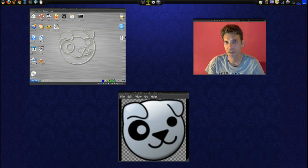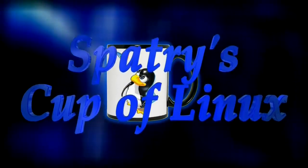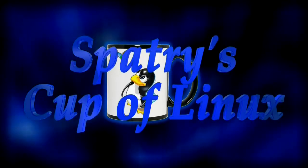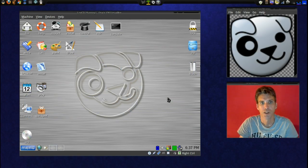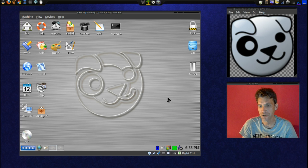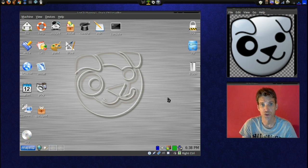We're going to take a quick look at PuppyLinux today on Spatry's Cup of Linux. PuppyLinux is a nice lightweight distribution that runs on older computers. I downloaded an ISO for this and it was 130 megs, so pretty small actually. I'm surprised with how much it contains in such a small package. Additionally, everything in this operating system loads into memory, which gives it a nice, quick and fast feel.